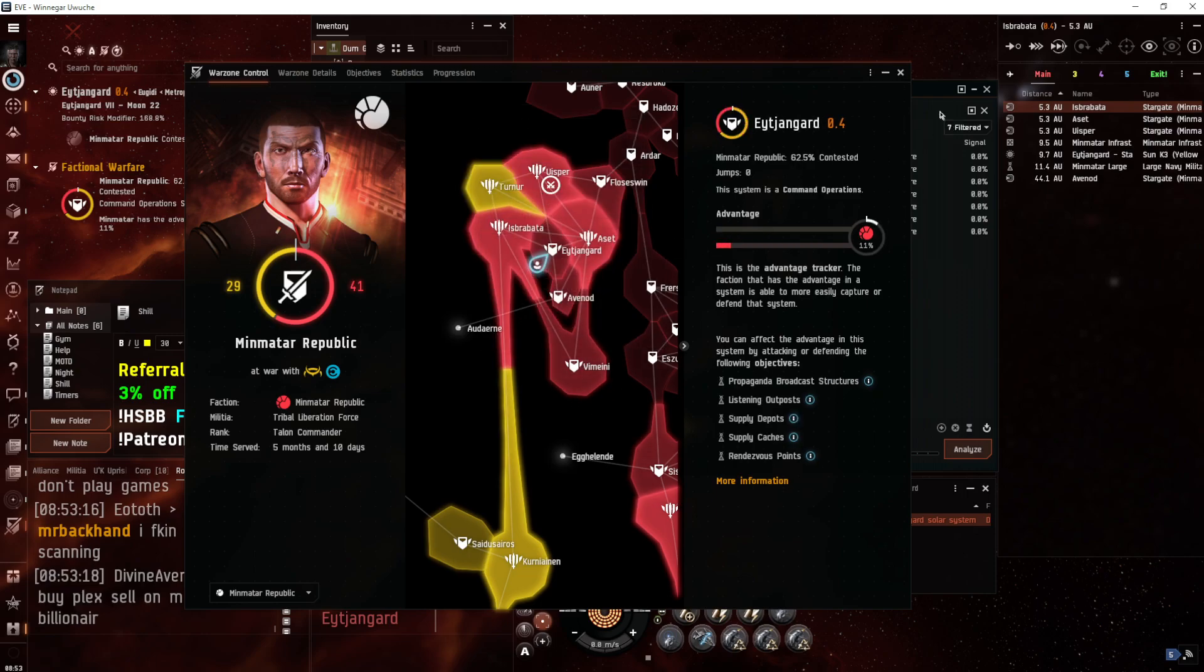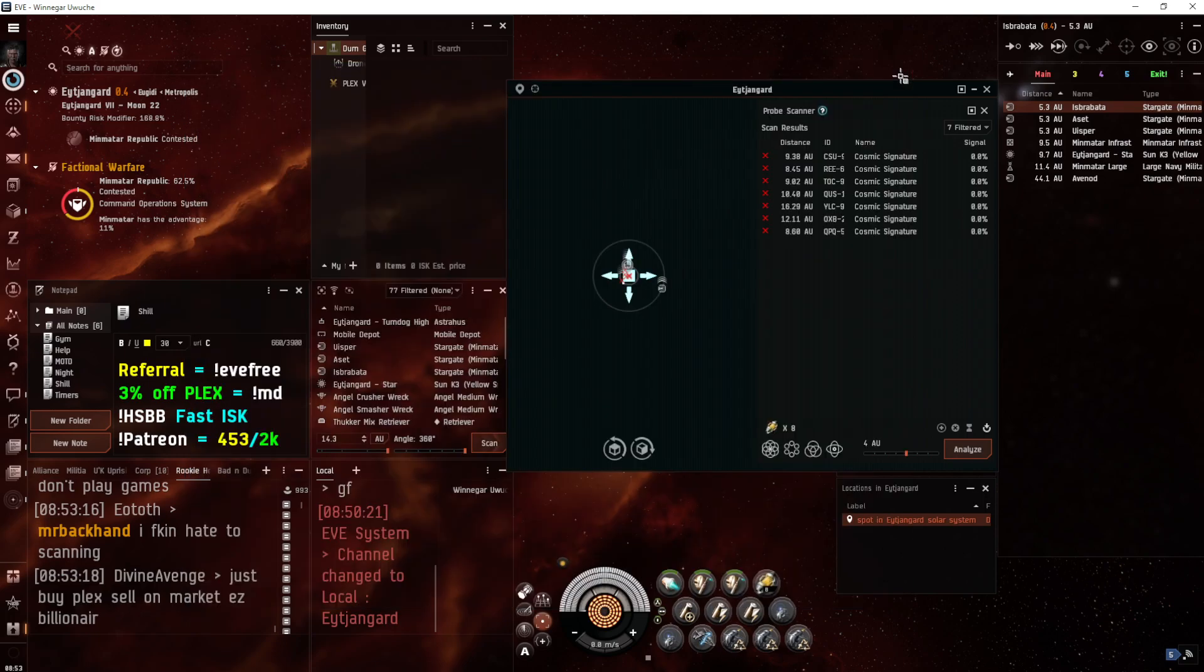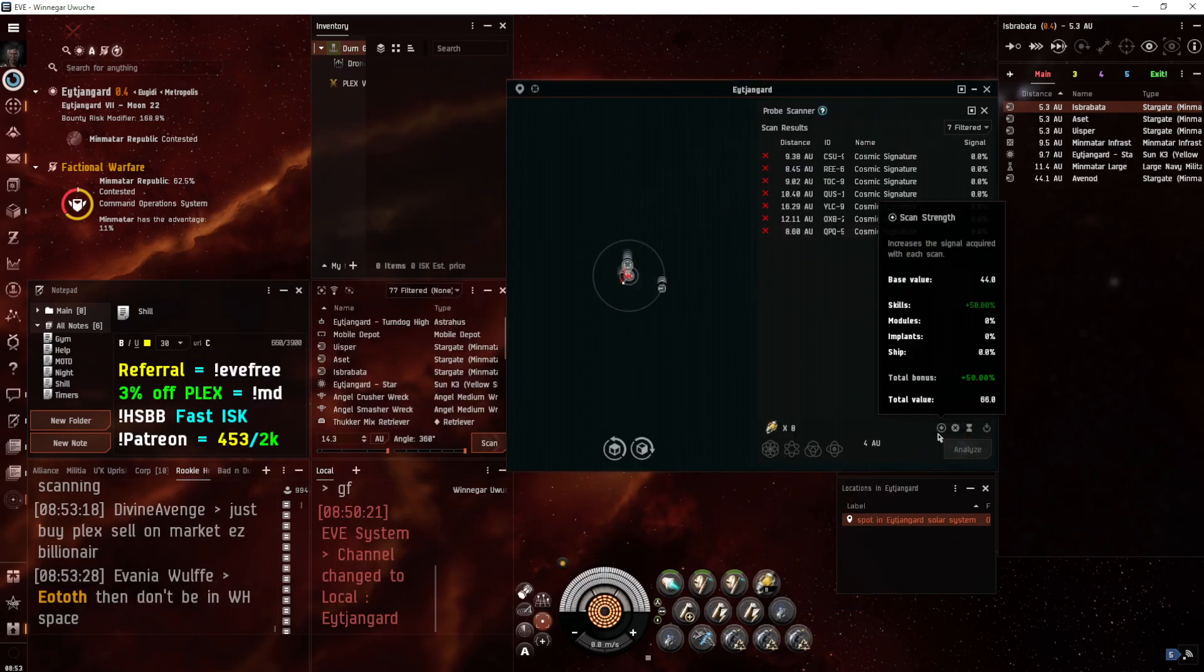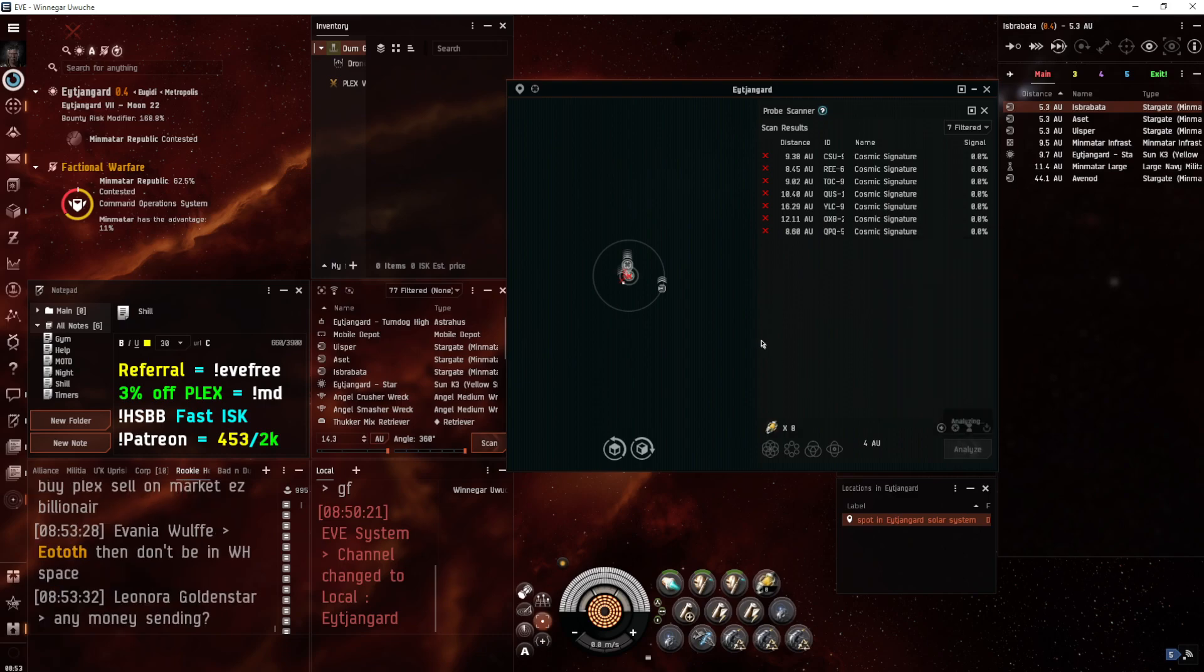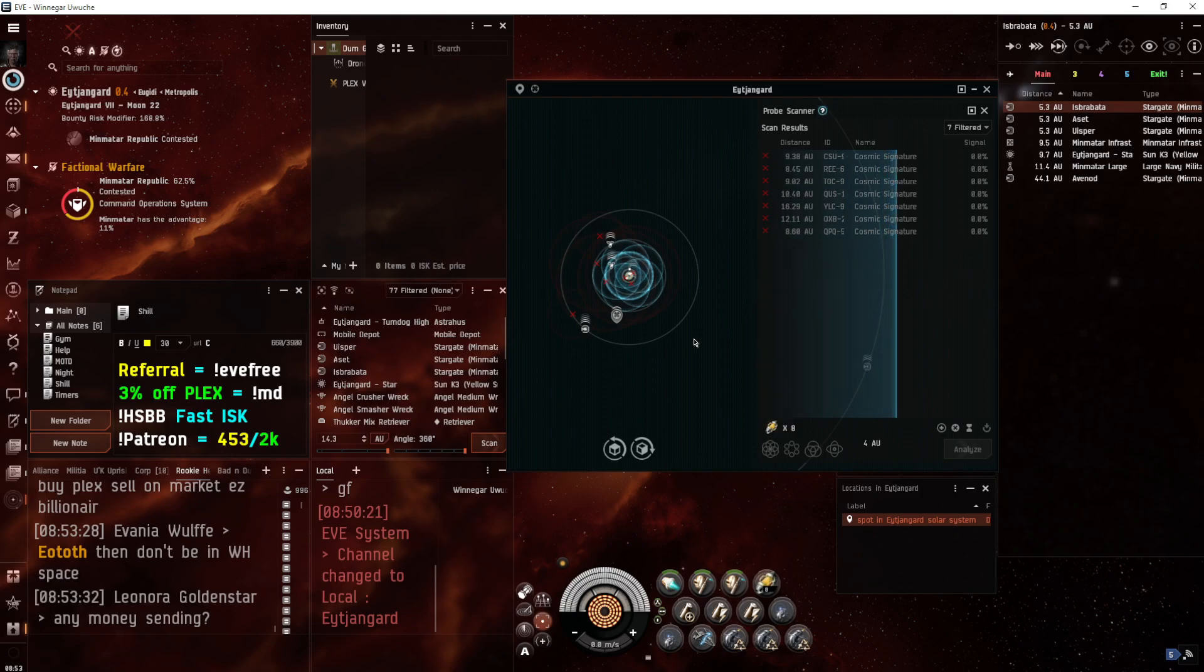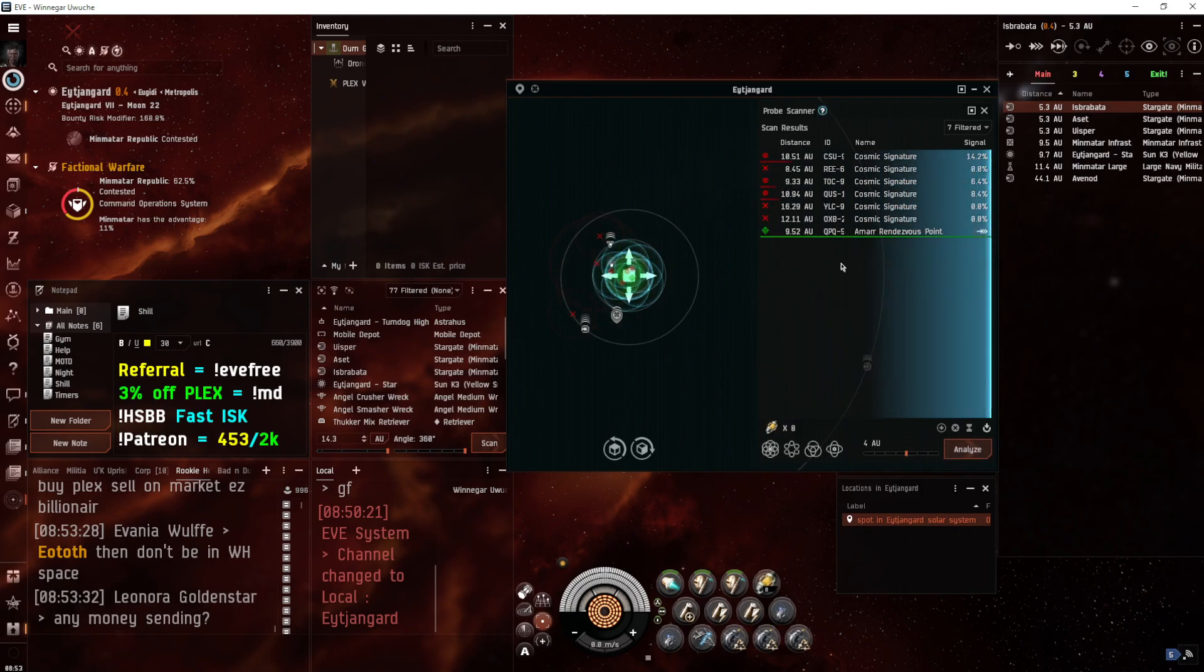So a way to manipulate advantage in a system is doing a site called a Rendezvous site. Also, if you want to speed up this video to 2.0 speed, and kind of cycle around to the pieces of content you are more interested in, you can do that as well.